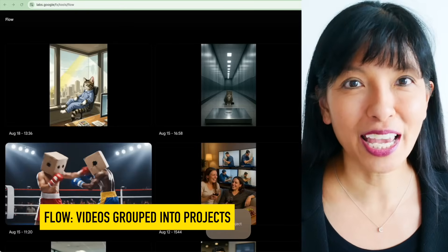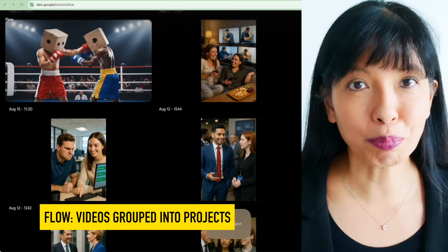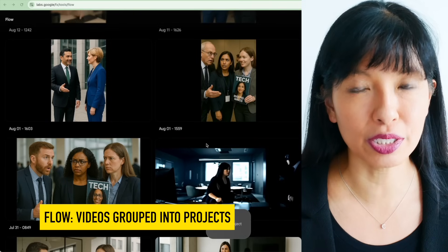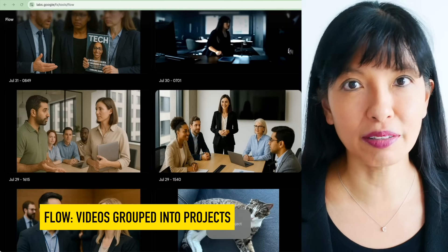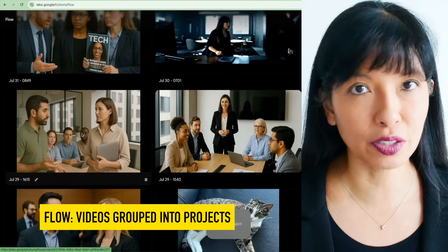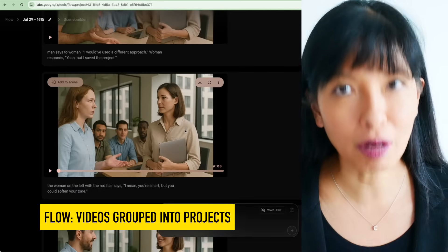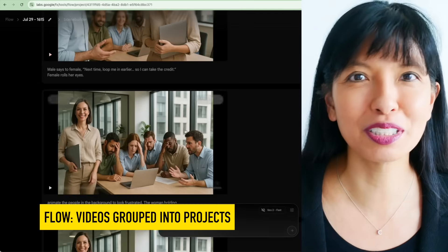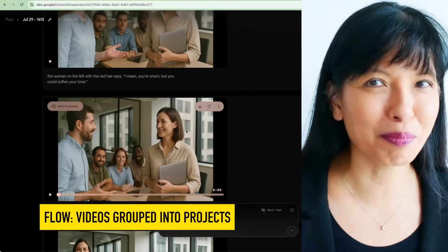Flow is built for creators and addresses this directly. They have something called projects, which allows you to group your video generations into specific projects. So all the scenes, reference images, and variations for your summer ad campaign, for example, can live in one project. This is a huge quality-of-life improvement for anyone doing series or multi-part video work. I like projects.